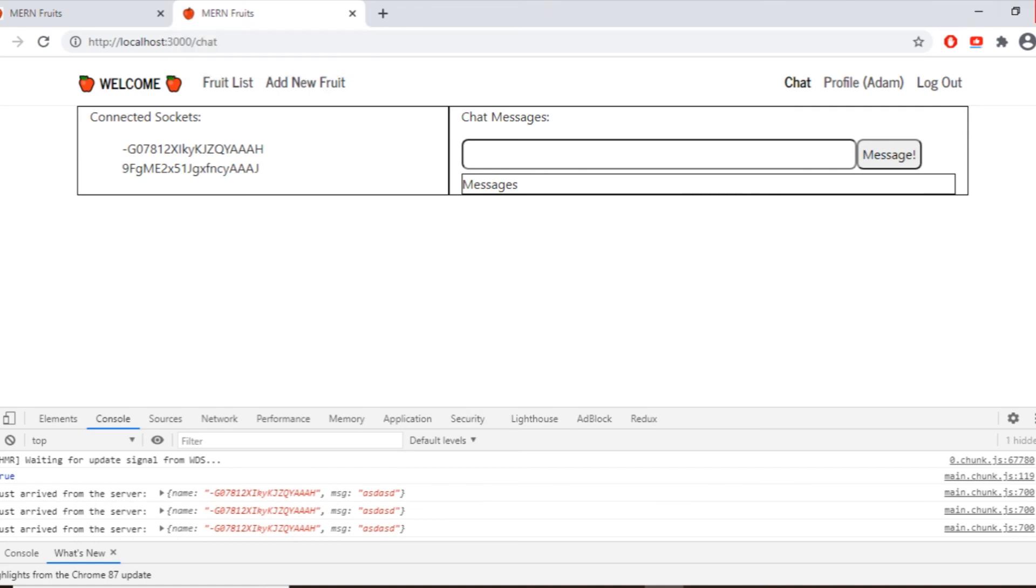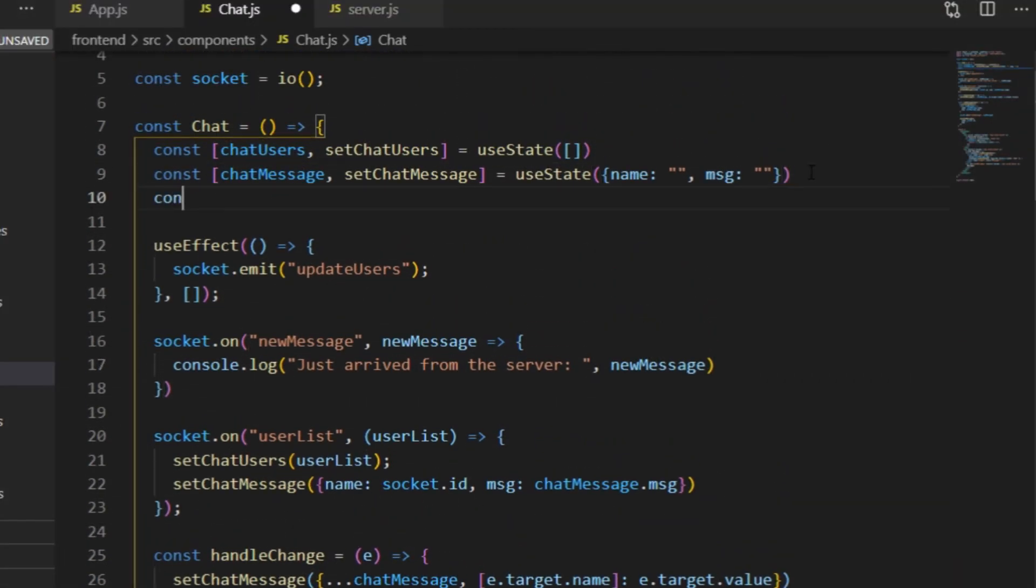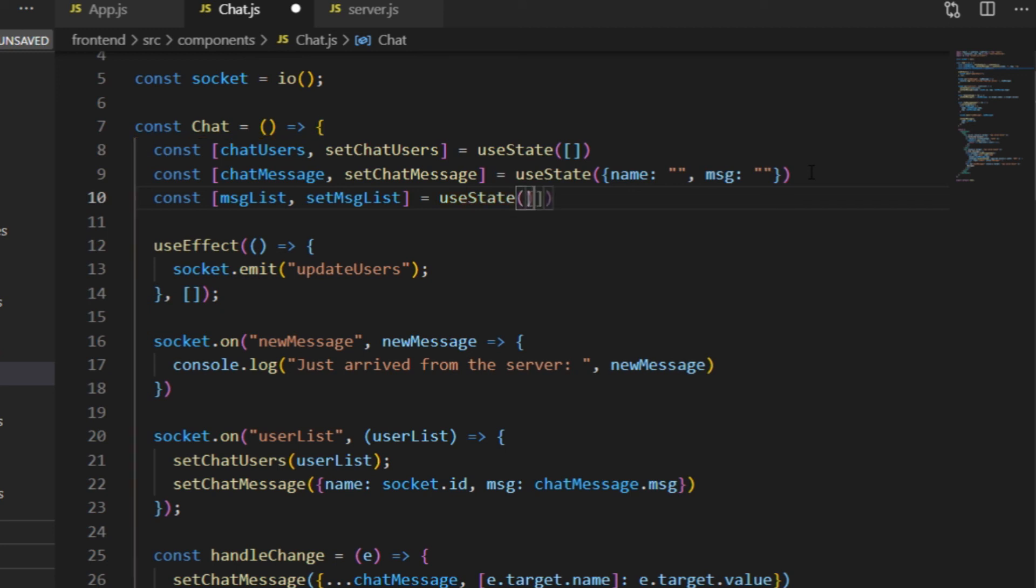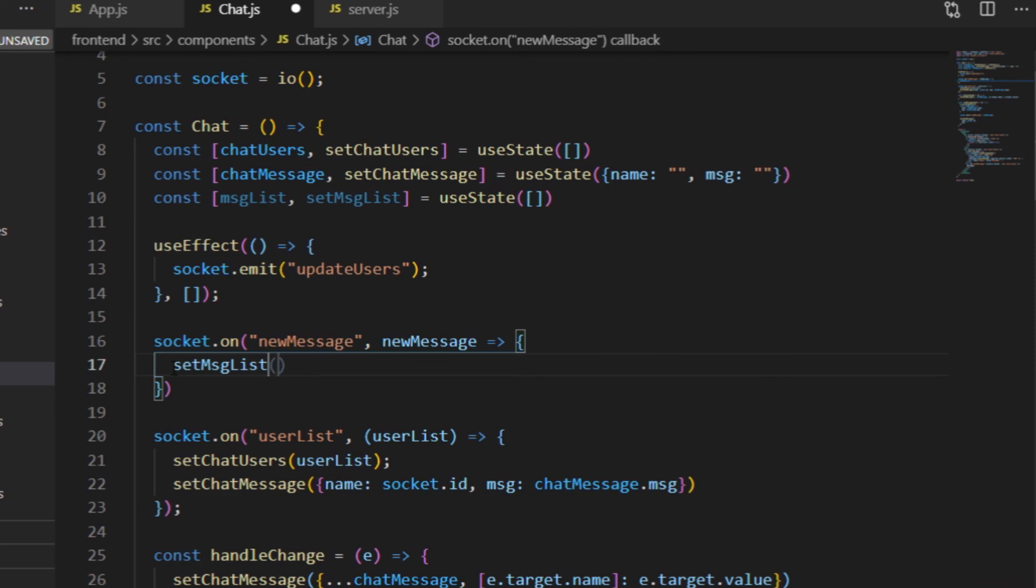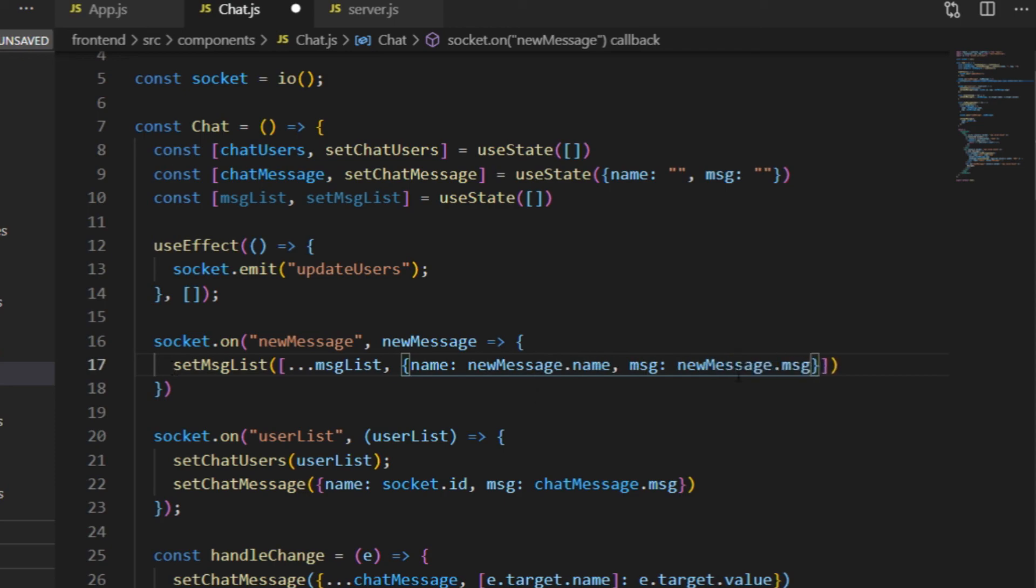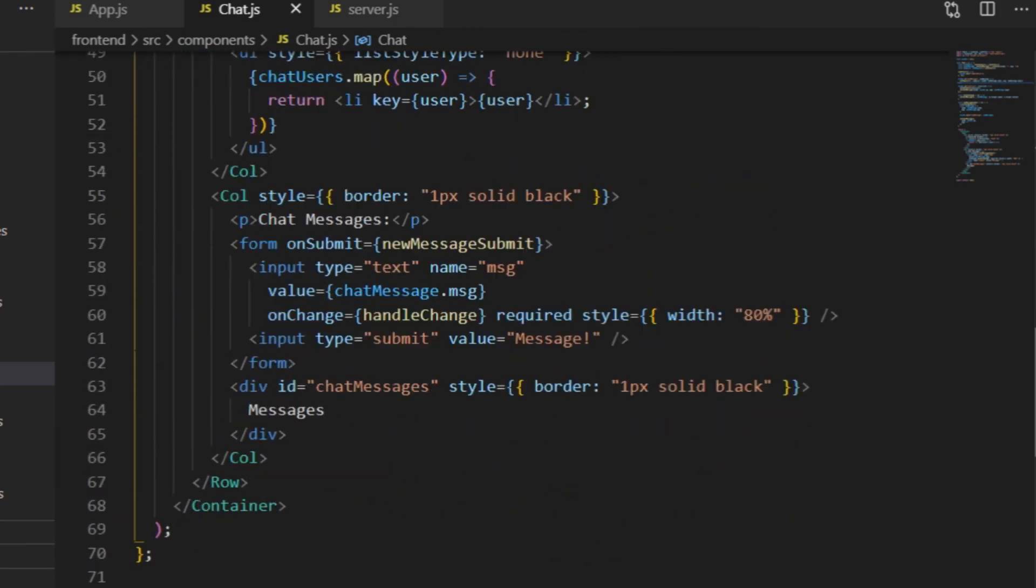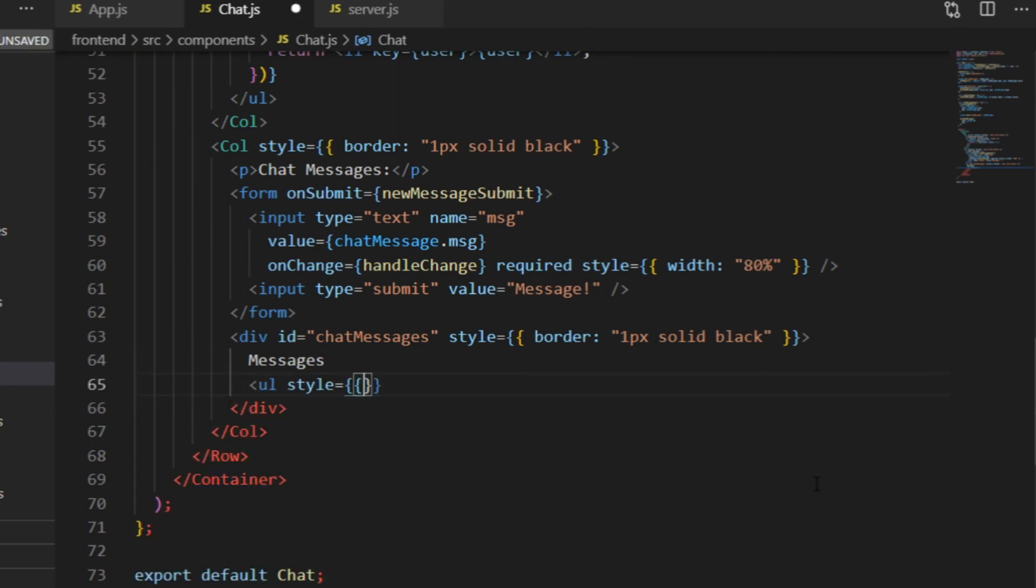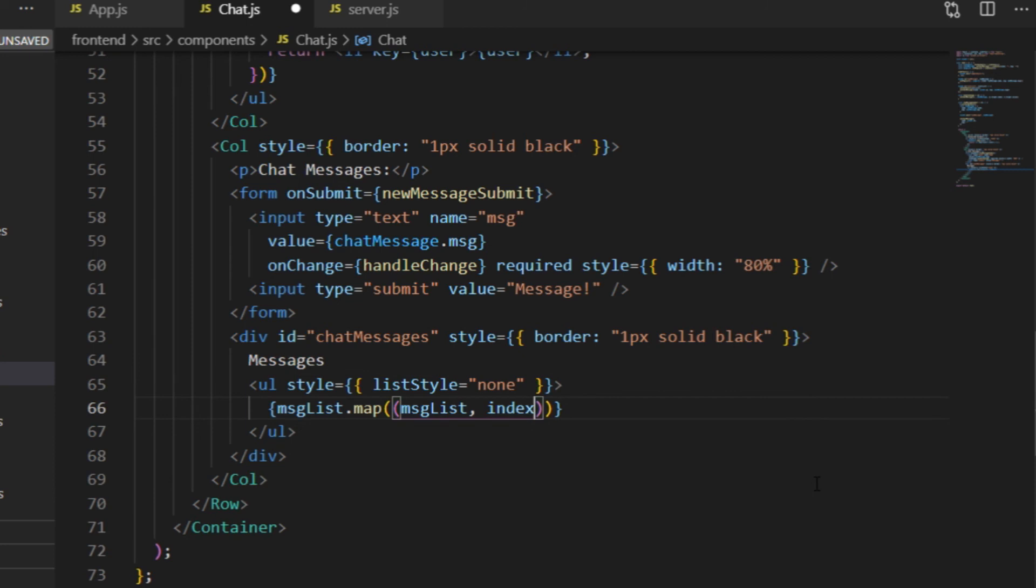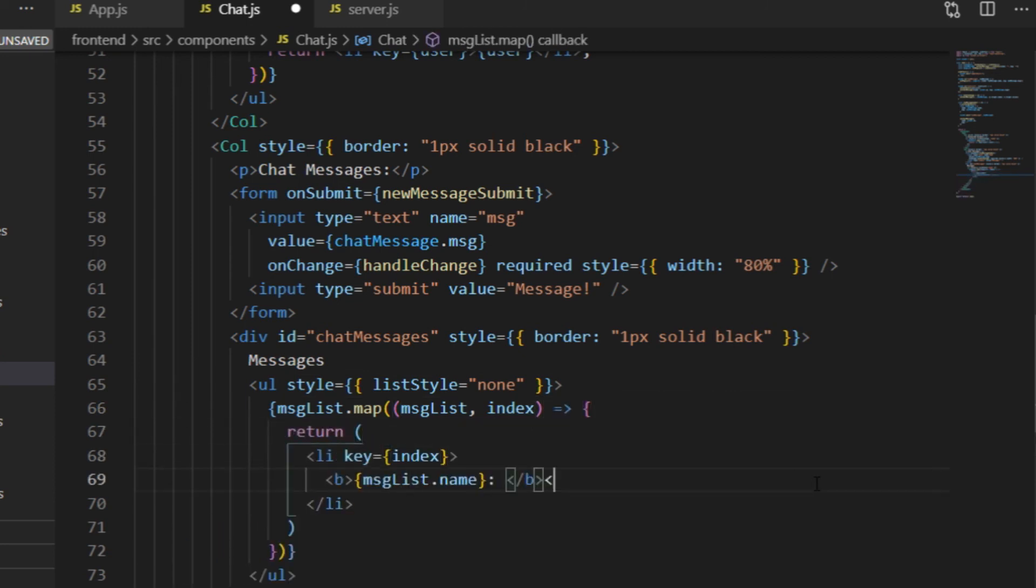The next question would be what to do with this single message. One way to handle it is attaching it to a message list, which could be a state, namely an array, storing all the name message pairs coming from the server. And whenever a new message arrives from the server, I add the new name message pair to this message list by using the spread operator. And in the JSX, I display the content of that message list state as an unordered list, same as I did with the fruit list, mapping through the array. And I also make the name bold and the message italic, so that it will become stylish.